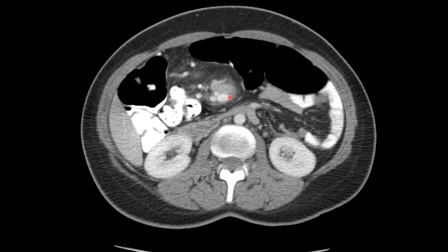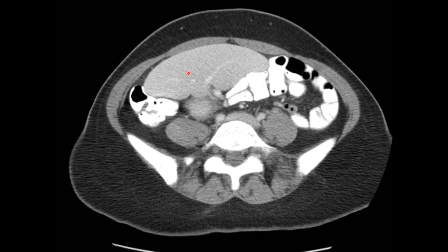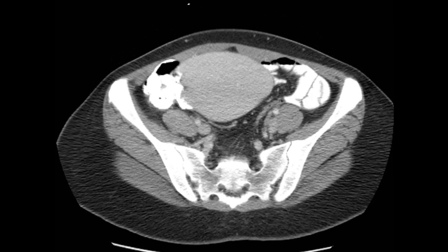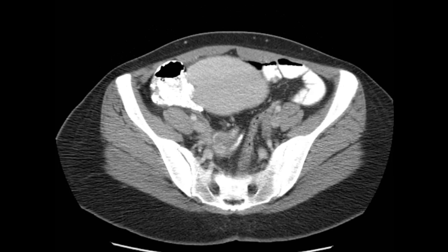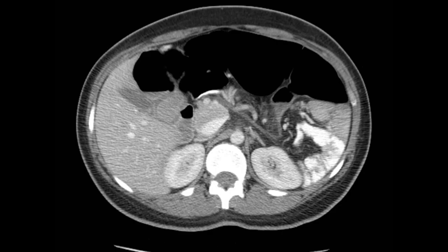As we move inferiorly, there's this vascular pedicle extending to the spleen here in the lower abdomen and upper pelvis — it's just above the uterus and the ovaries. The spleen and the uterus don't normally hang out together, so this is abnormal.